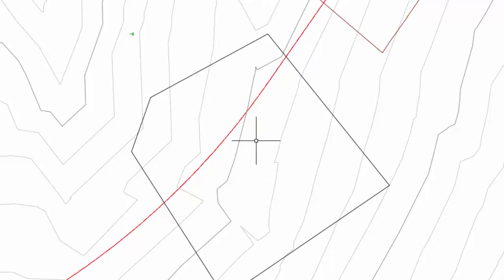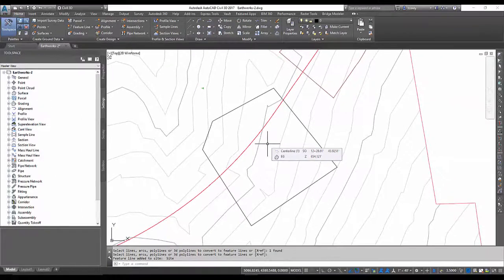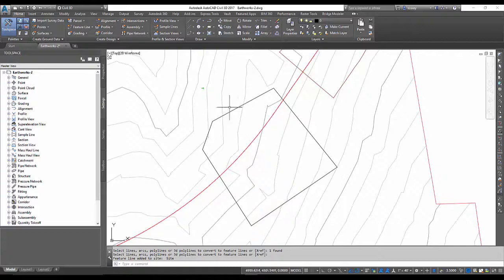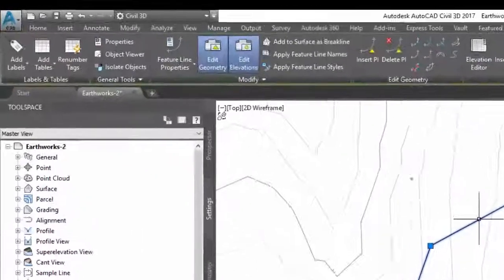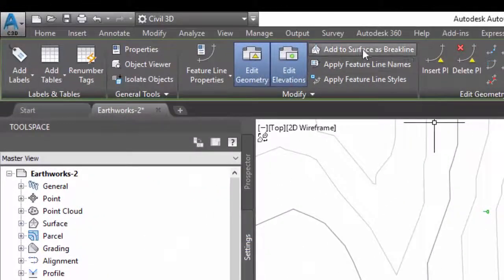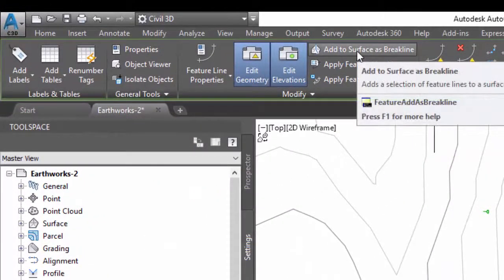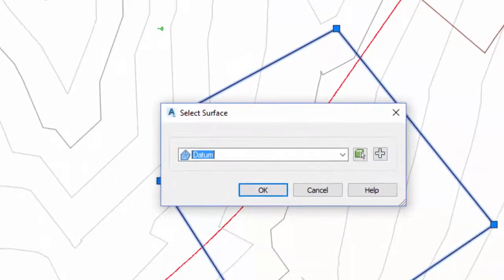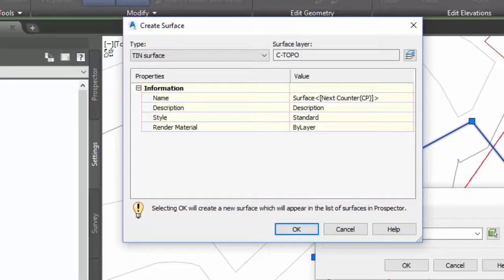Okay, my existing is at 654, so now I'm going to make a surface from this object. So pick that feature line, come up here to add to surface as brake line, tell it to create a new surface.